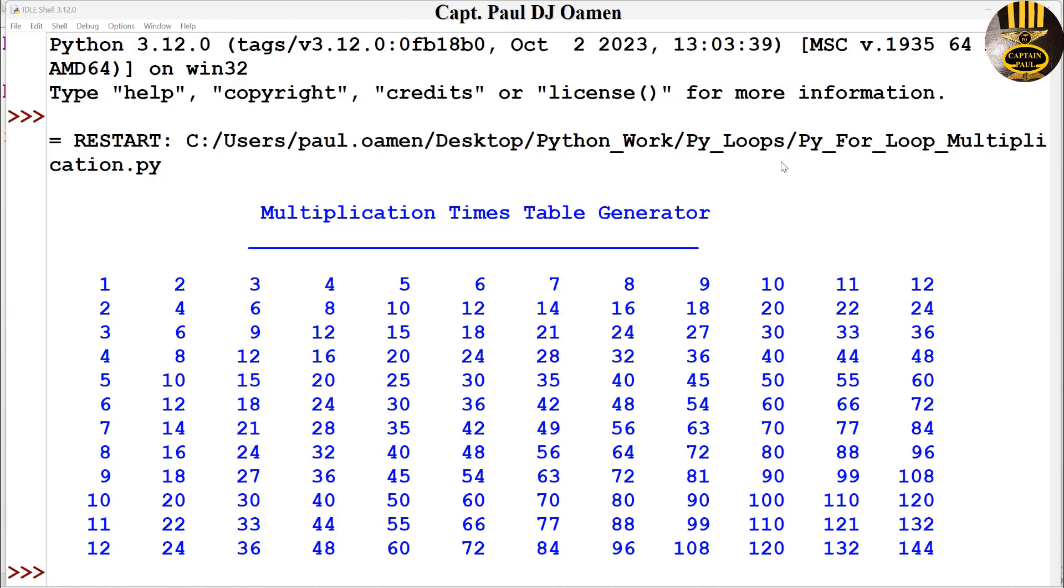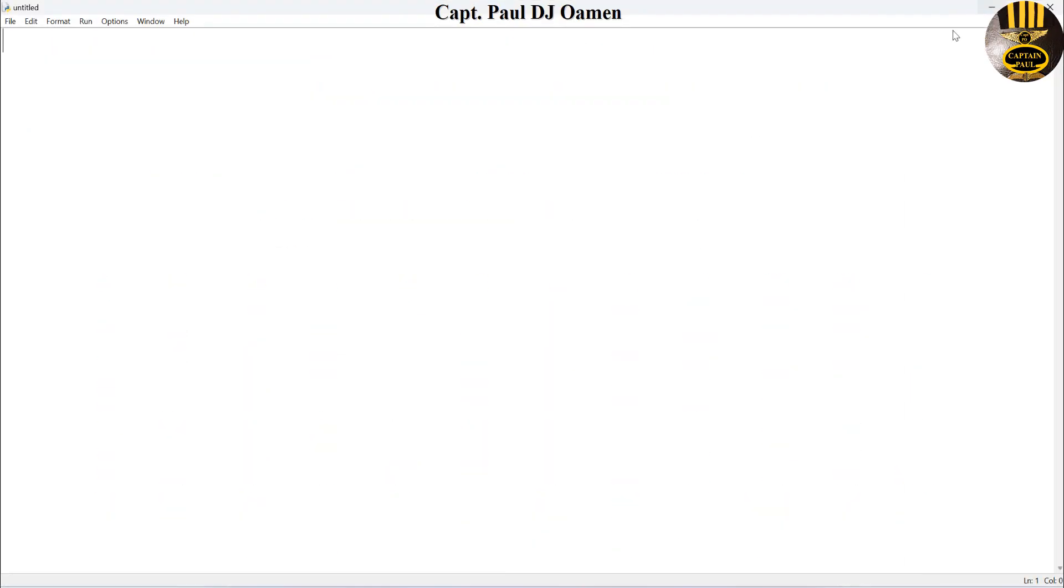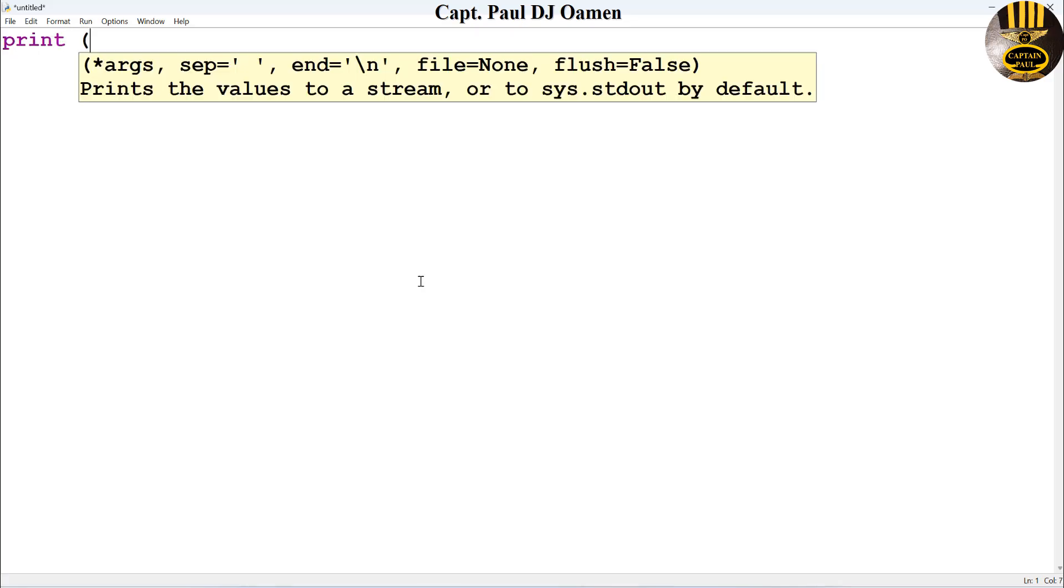Hi guys and welcome to multiplication times table generator developed using for loop in Python. We start by first printing out the message that I'm going to print out.